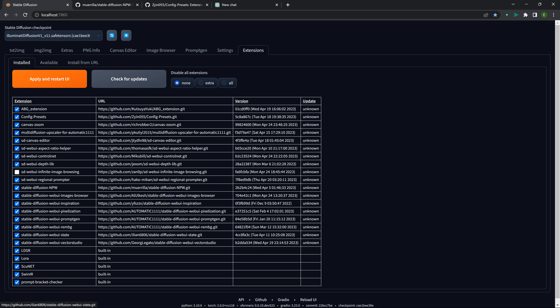Web UI State — what this supposedly does is save the state of your web interface when you exit out. So when you close it and come back in, instead of everything refreshing, it's supposed to keep the state of your Stable Diffusion or Automatic1111 interface as it was when you left it. I think it applies to only certain sections. I haven't really played with that one yet, but something to think about.